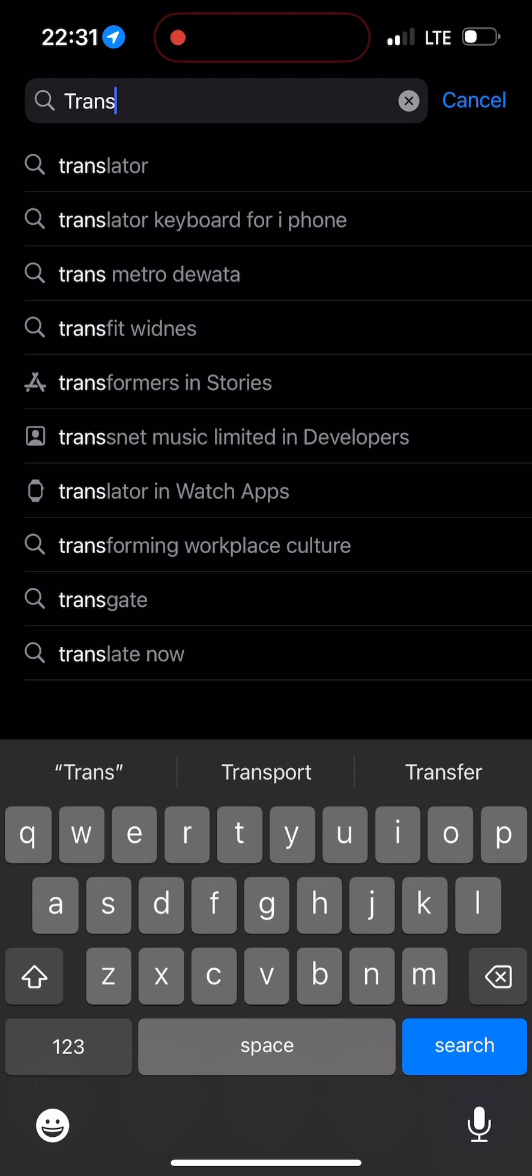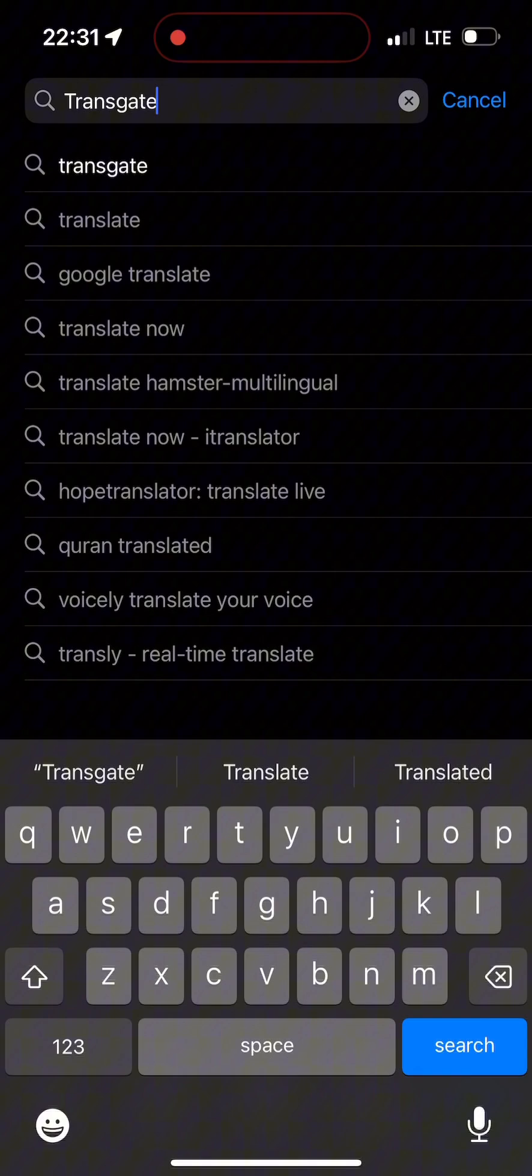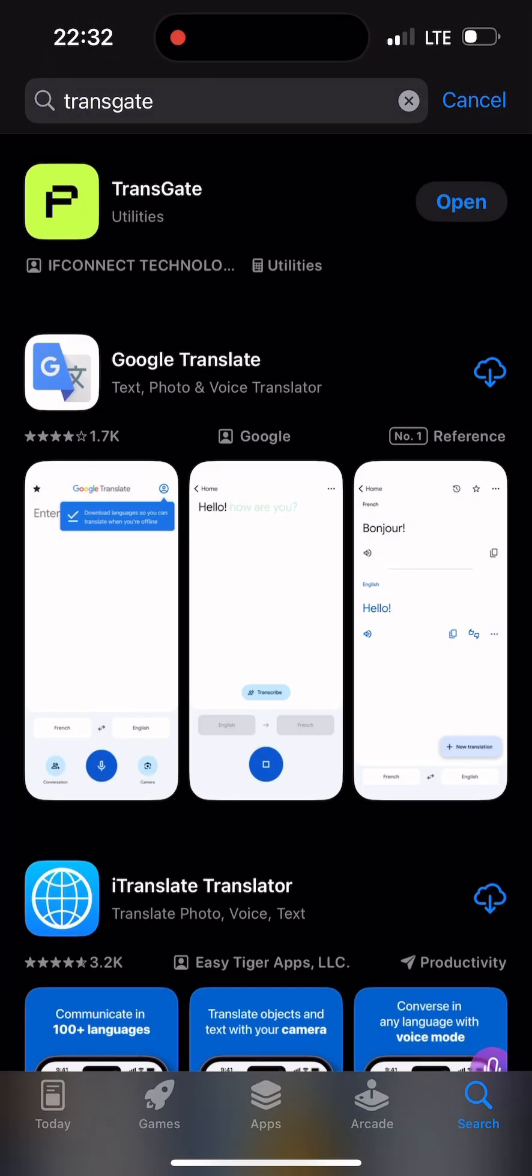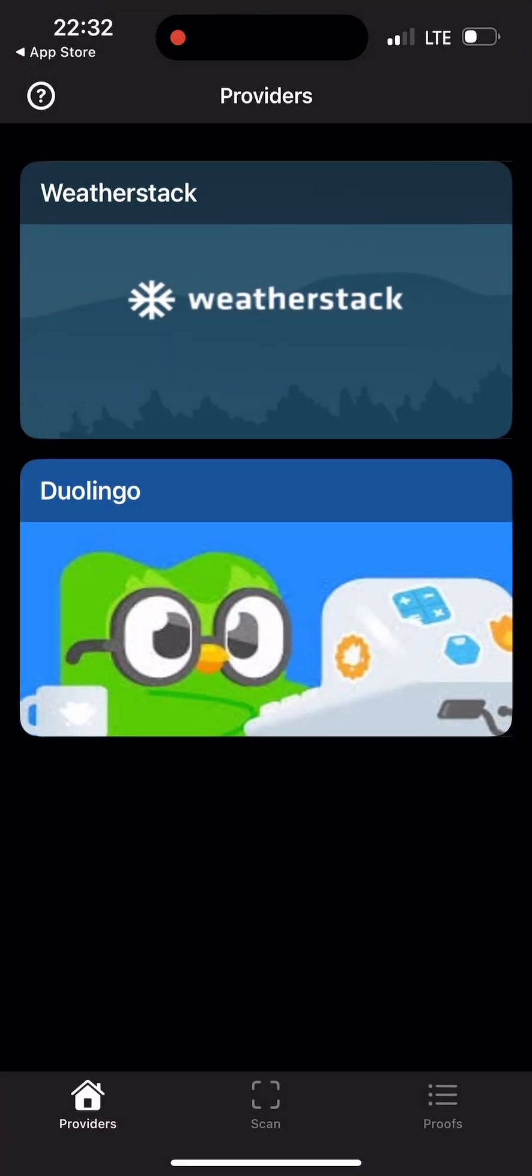Search for Transgates. You'll see it on App Store if you're using iPhone, or Play Store if you're using Android. Download Transgates, and after downloading, open it. It's going to look like this.